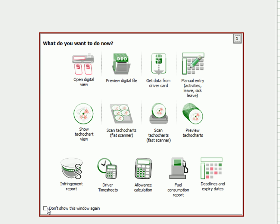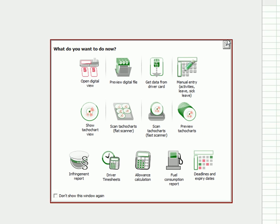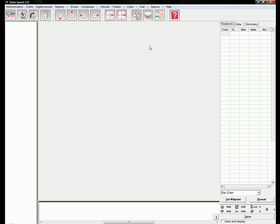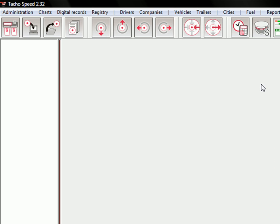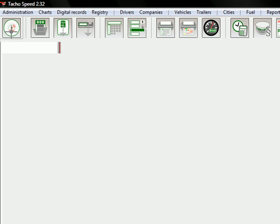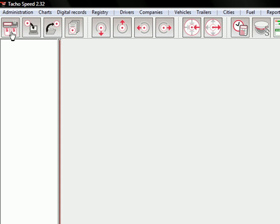Then the default view is used for analog tachographs. And if you want to switch to digital view, just use this button in here. But let's go back to the analog view.